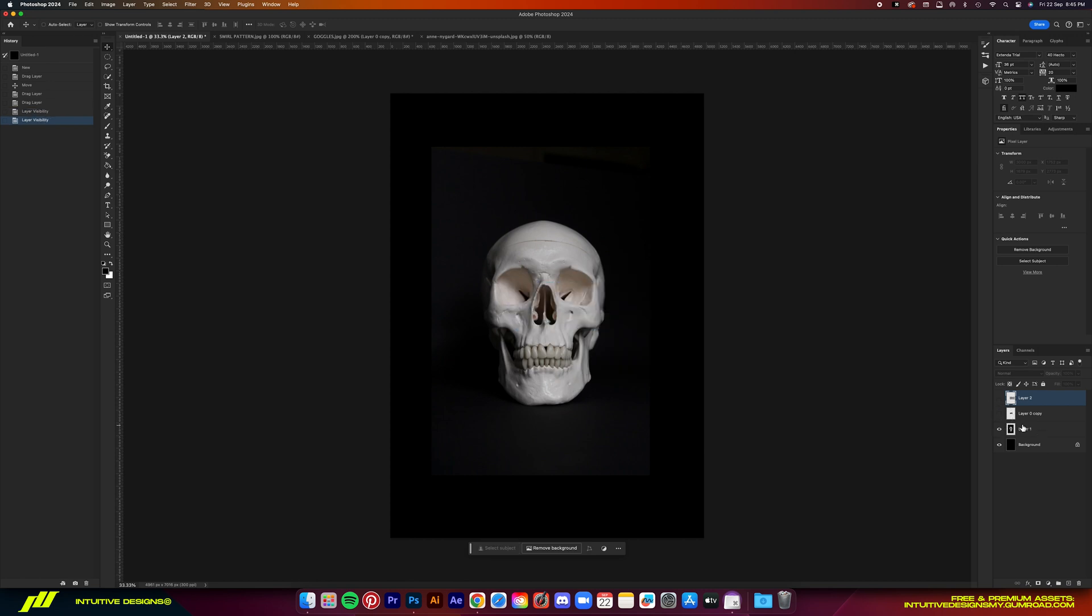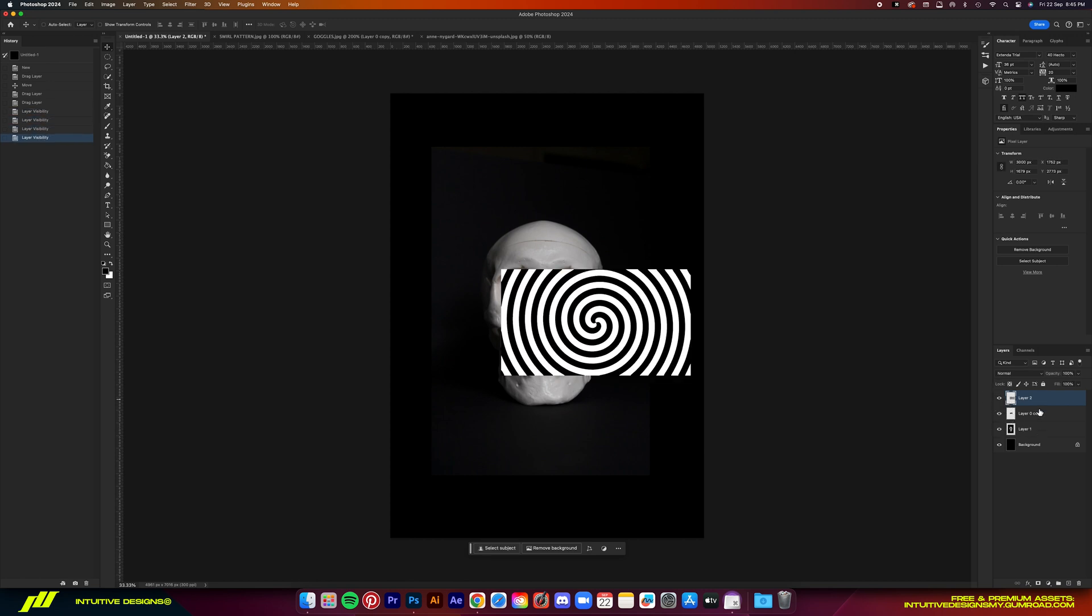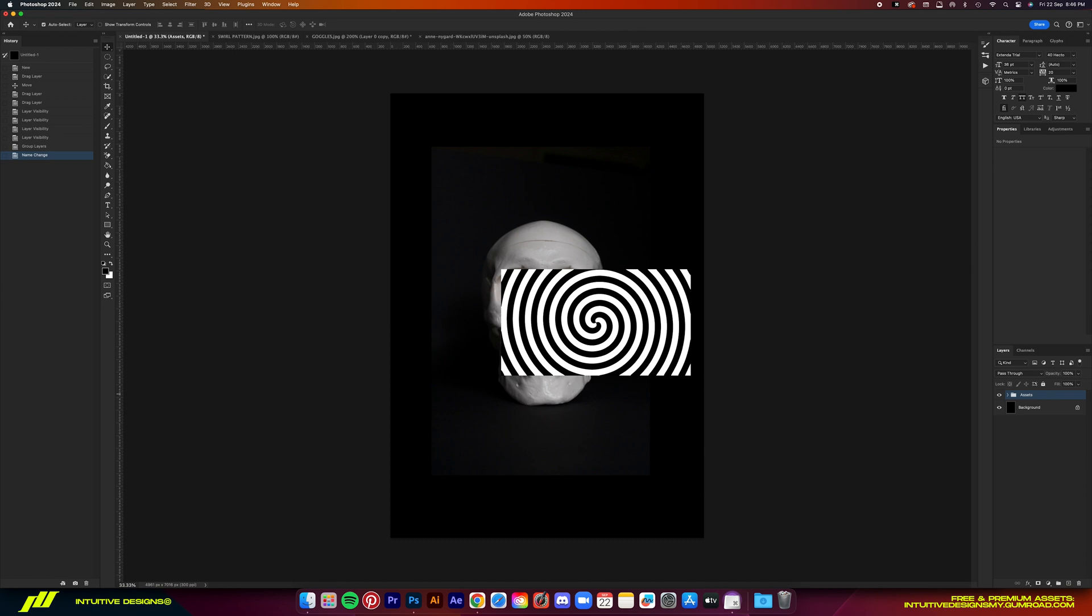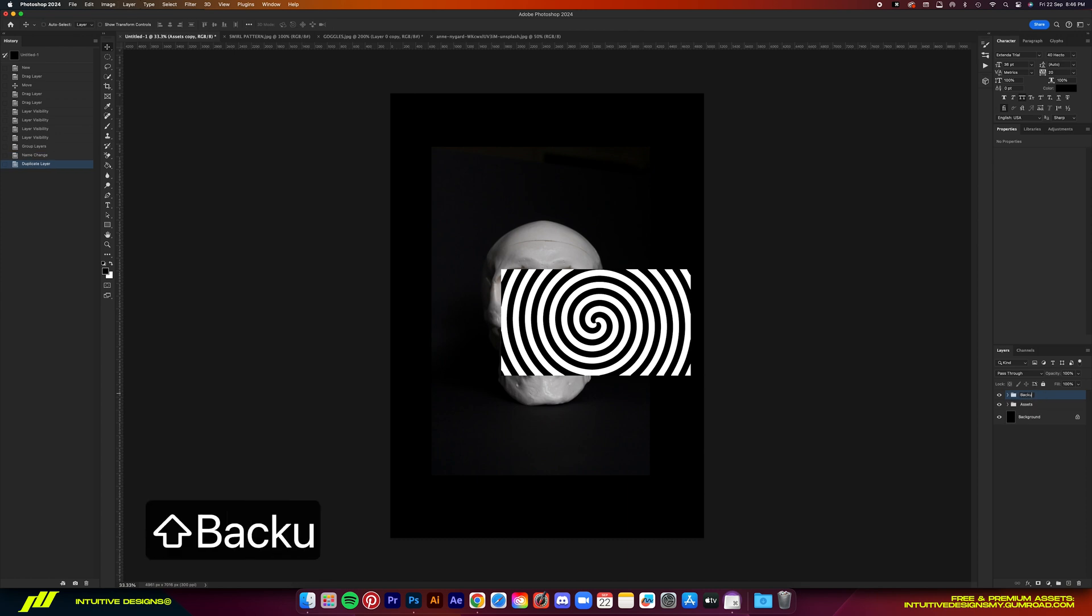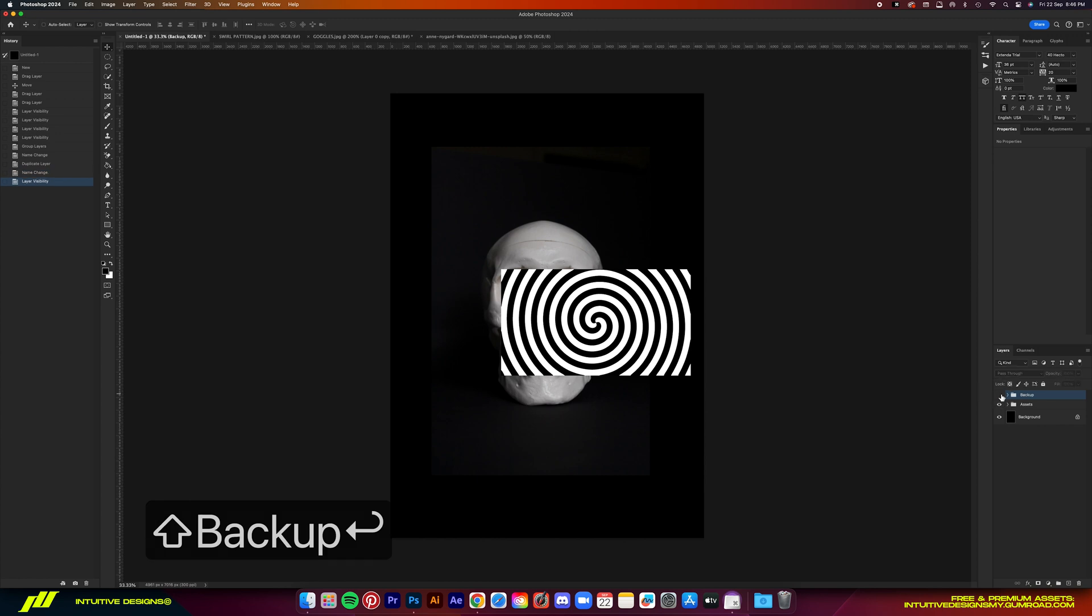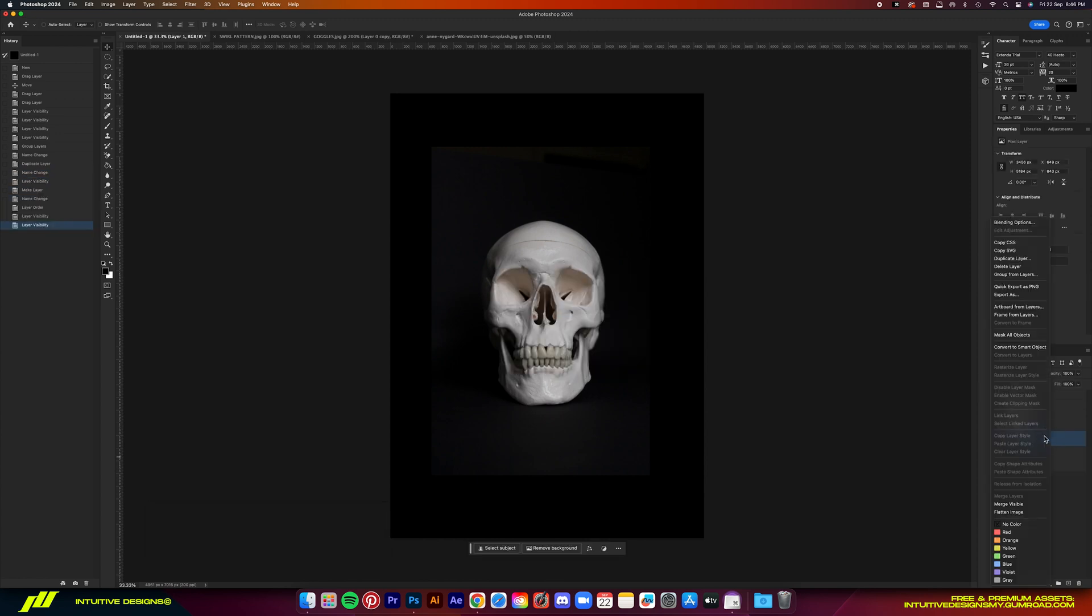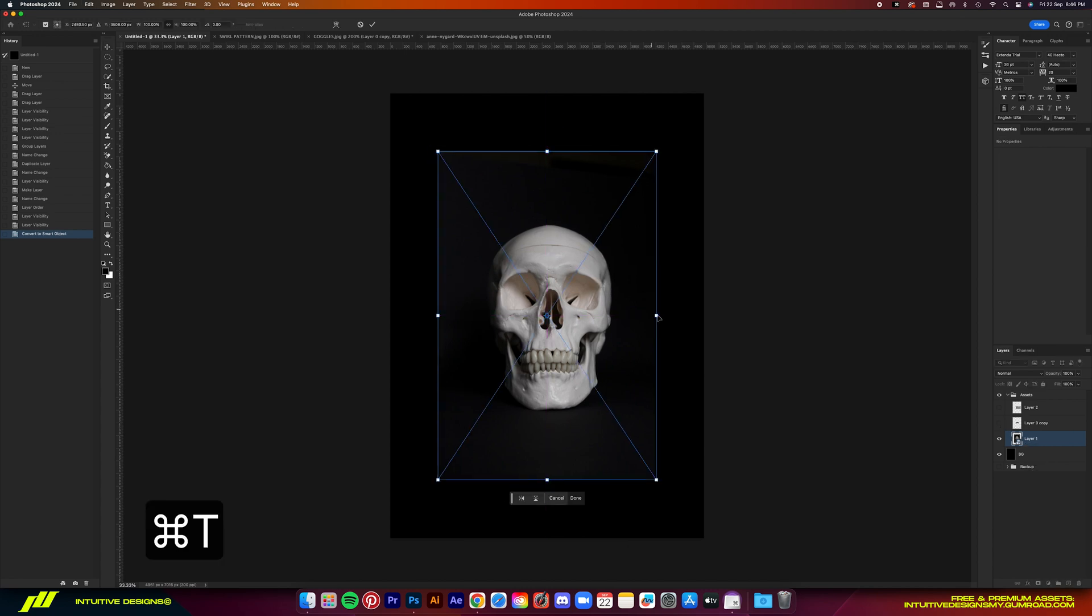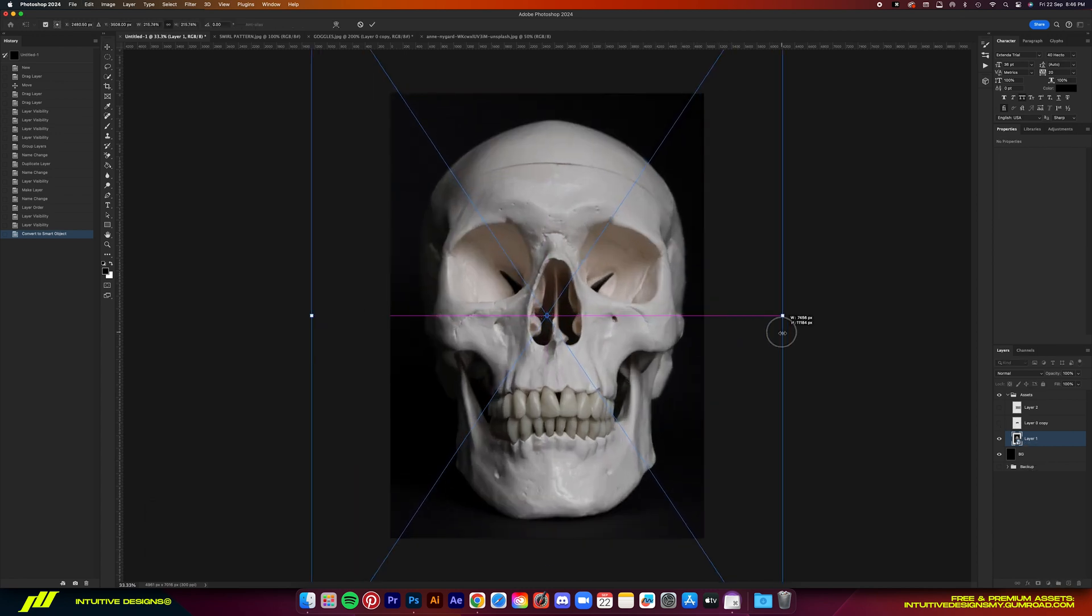So now we have all the required assets here. Next, we're going to group them and then Command J to copy them because we always want to have backups in case we mess up later on.